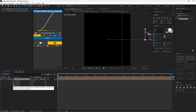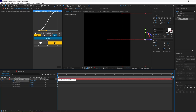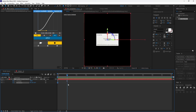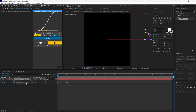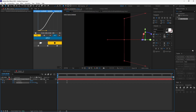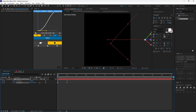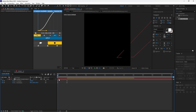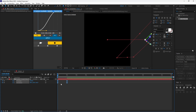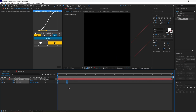Now set a keyframe for the orientation at the beginning of the animation, and set another one when the animation finishes. Pick any random values for the first keyframe. Make sure you easy ease the keyframes.